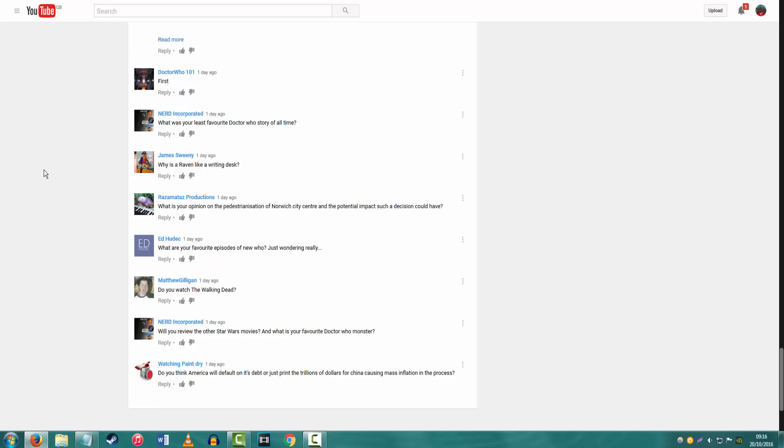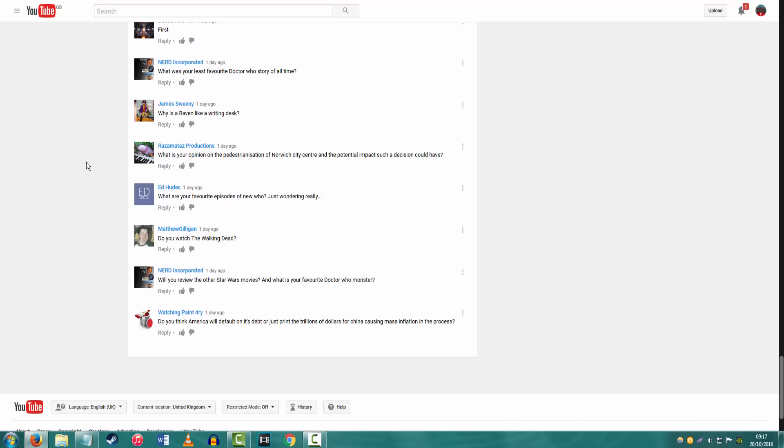Will you review the other Star Wars movies? Yes. And what is your favorite Doctor Who monster? Yes. Probably The Weeping Angels, even though they are very overused after Blink. But my favorite, I do like The Empty Child as a monster, it's quite creepy. Oh, the Vashta Nerada are fucking awesome. I really liked those as a monster as well. And the final question, do you think America will default on its debt, or just print trillions of dollars for China, causing mass inflation in the process? Well, that was a fucking biased question. I don't know, I don't know anything about the American fucking economic system, I don't care.